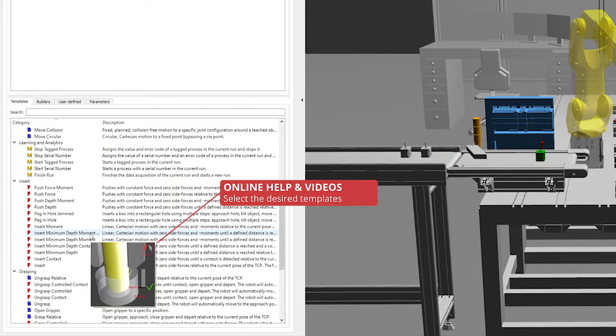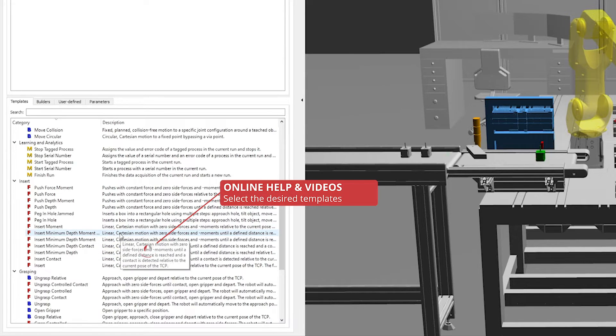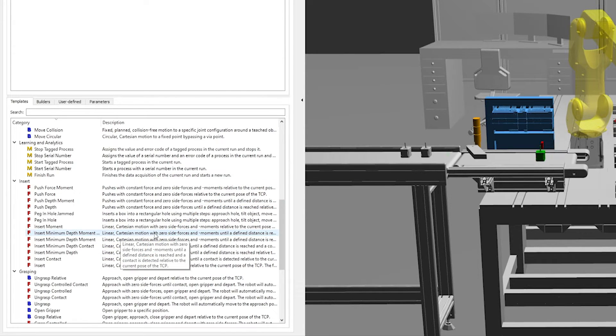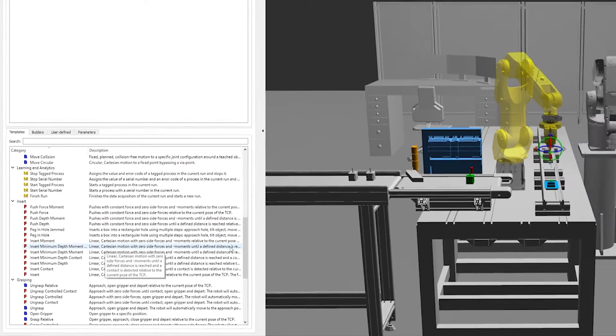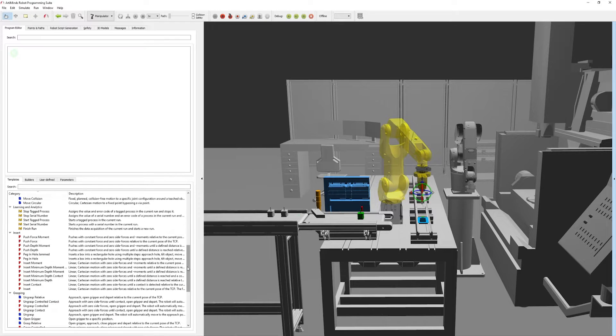Each template comes with a short animation of the resulting robot movement to showcase which is best suited for a particular task.